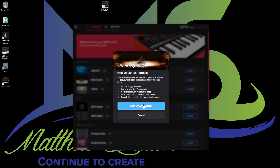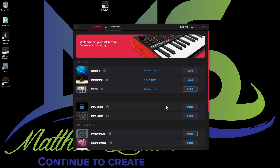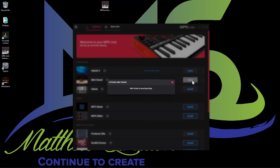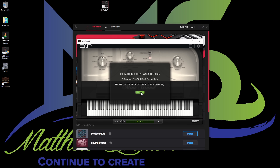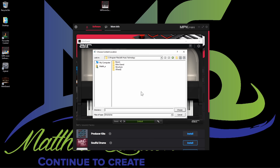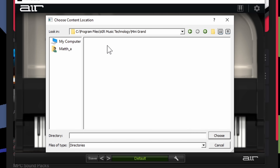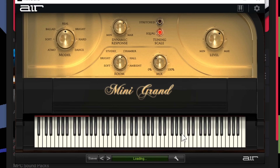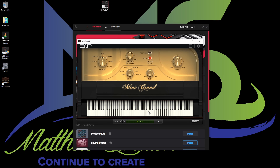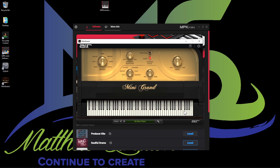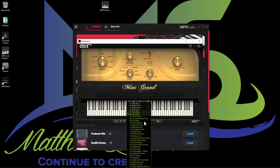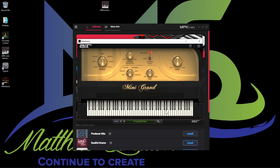If you didn't have it, you would go ahead and copy it. I'm going to cancel out of that because we already have the app — I'm just going to press open. Mini Grand is now launching. Once it opens, we got to install that content. Let's choose that directory. We got a mini grand — I like that.